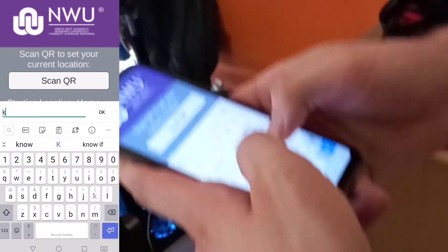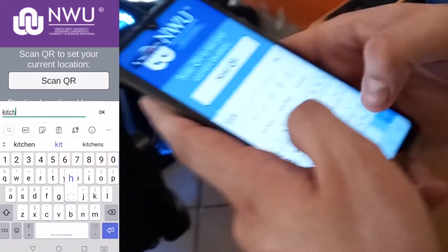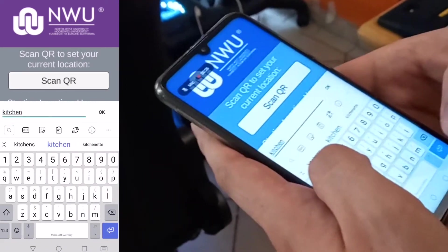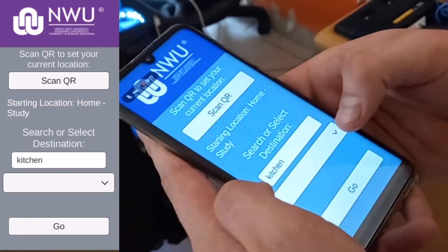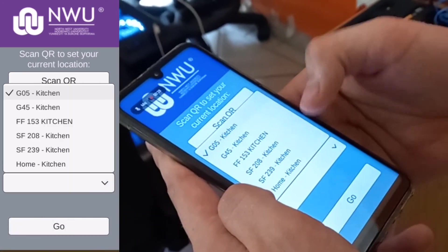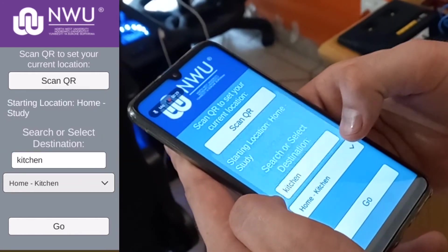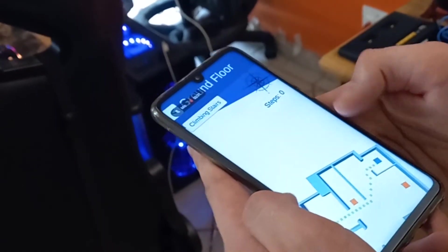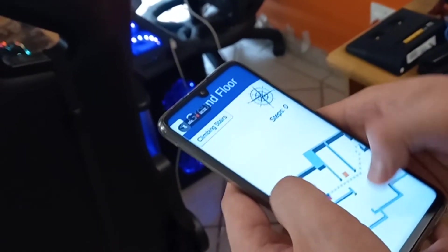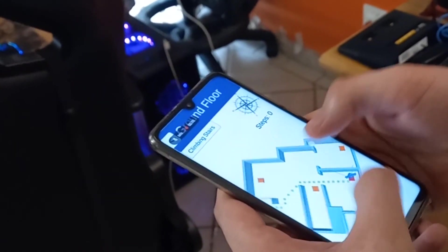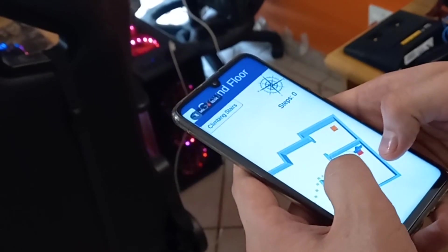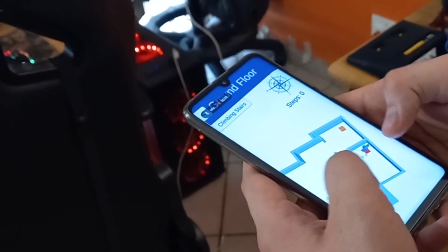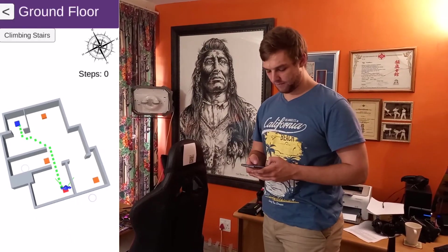Unfortunately, this isn't an absolute system like GPS, but it is a very good estimation of your position. When in doubt, all the user has to do is to rescan the nearest QR code to reset their location.